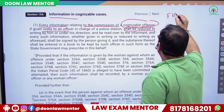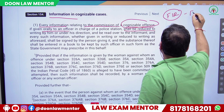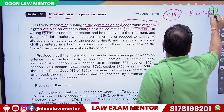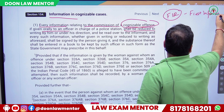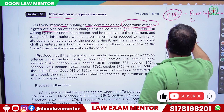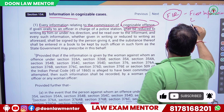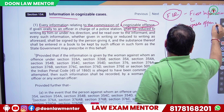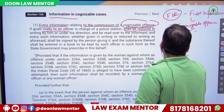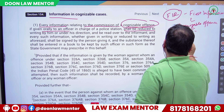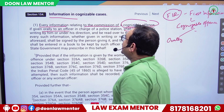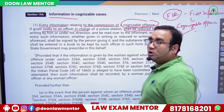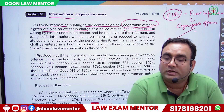The information may be given orally — if given orally to an officer in charge of a police station, it shall be reduced in writing. Now, what does 'officer in charge of the police station' mean? That definition is important.